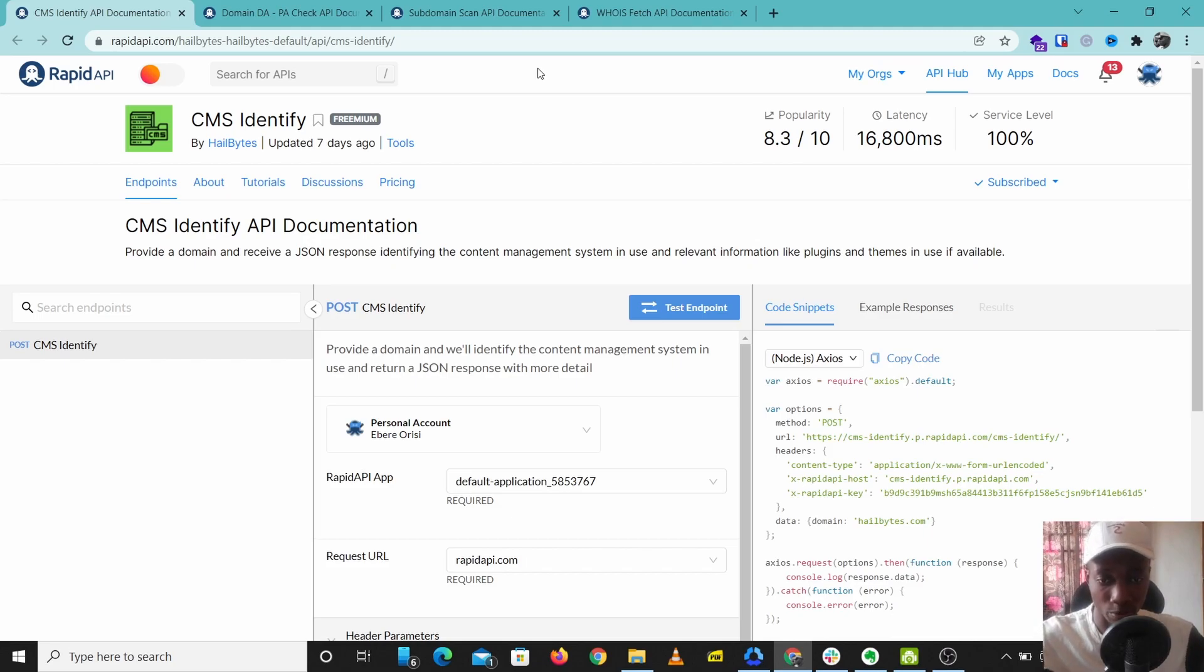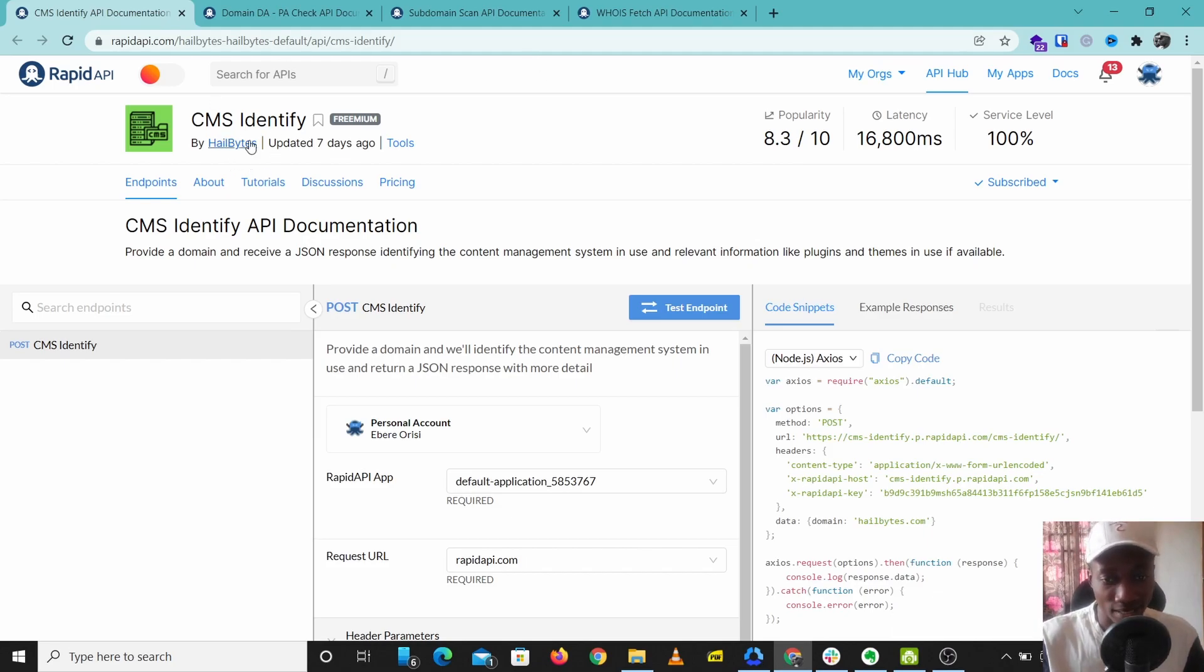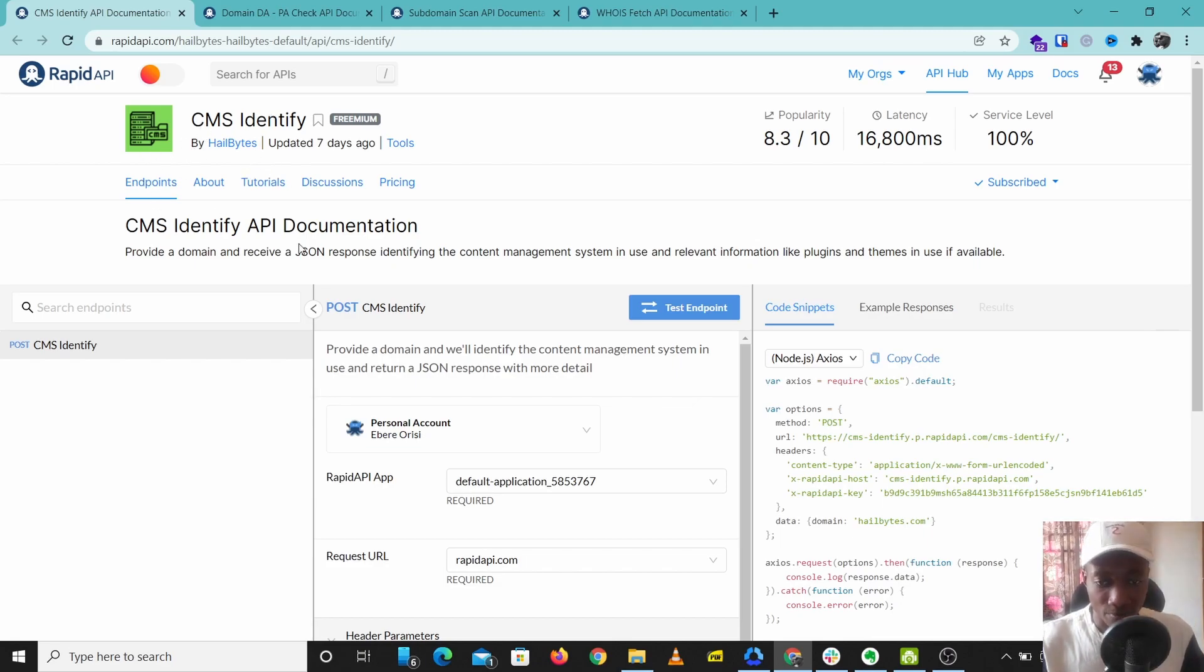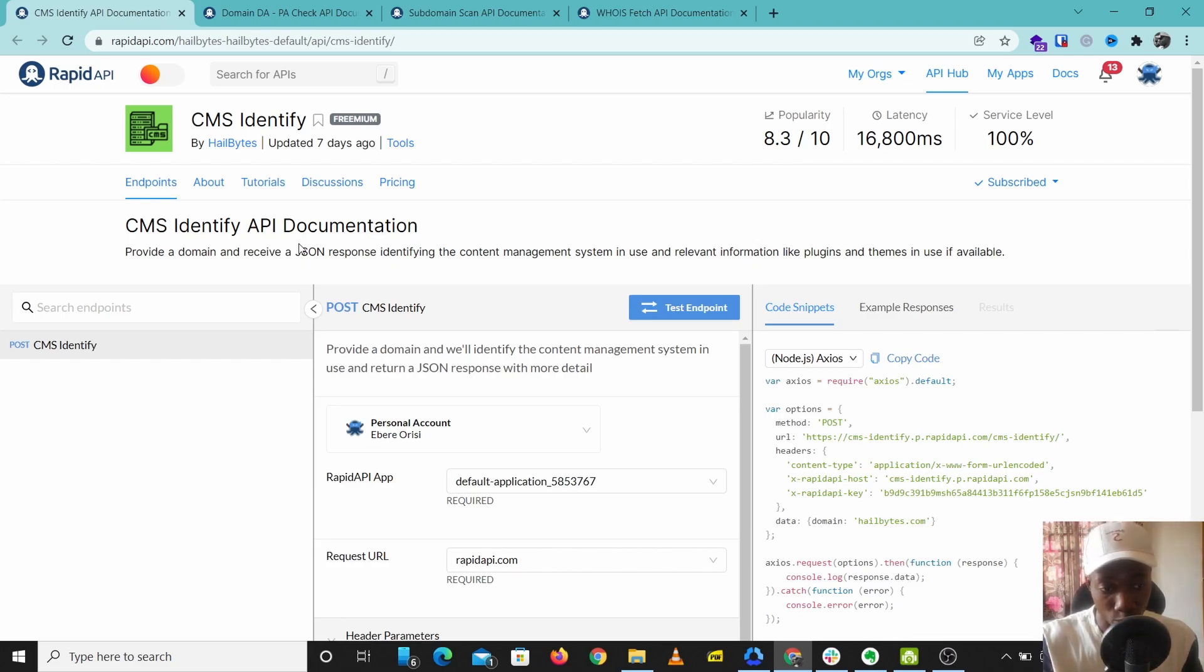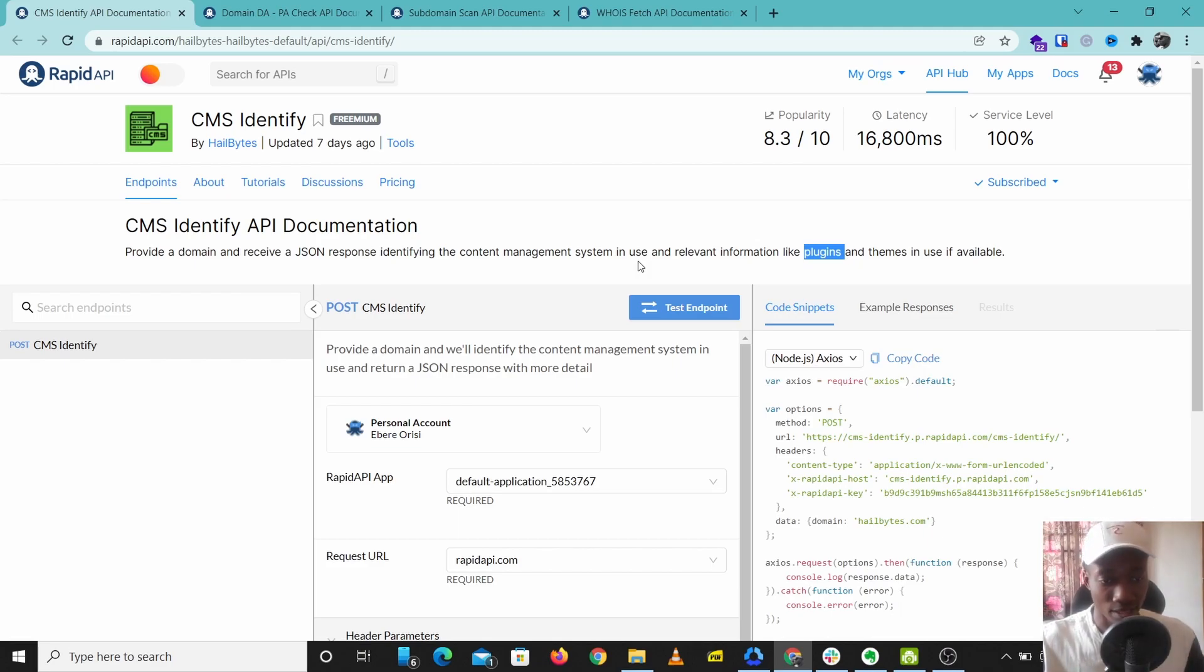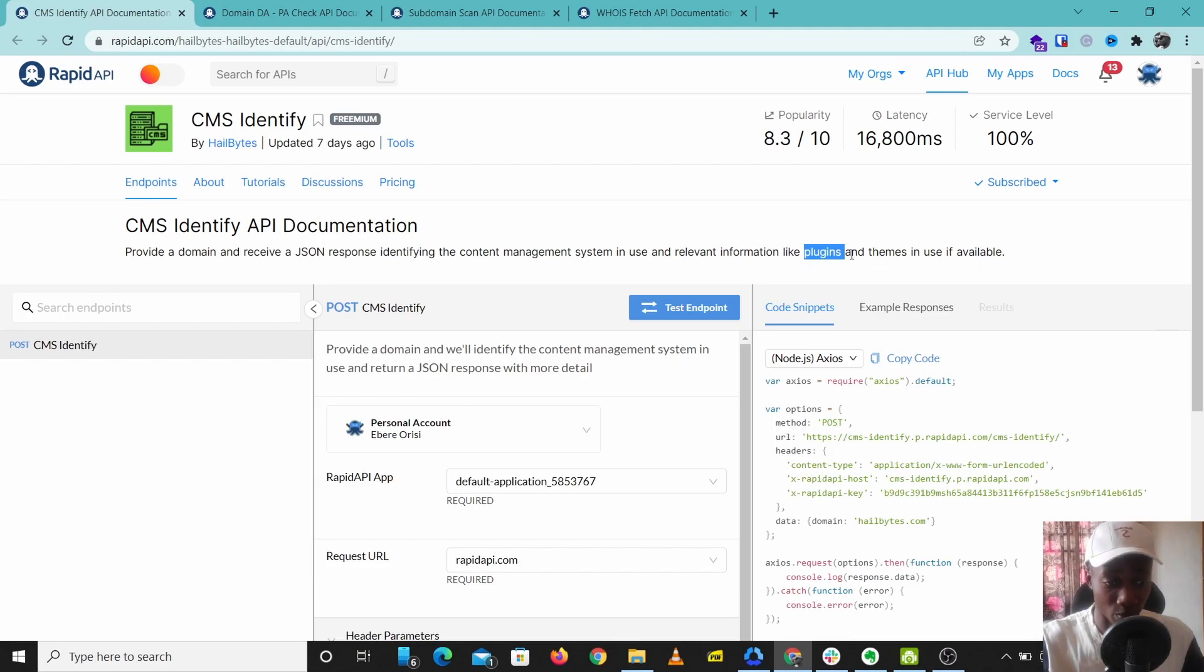The first one is CMS Identify. CMS Identify is an API that can help you check what type of CMS a website is using. You just put in a website and CMS Identify will check the content management system that this website uses. It's going to check the plugins and the themes also.